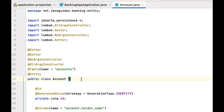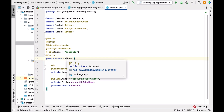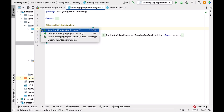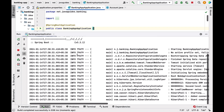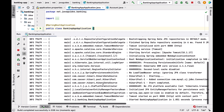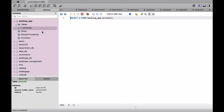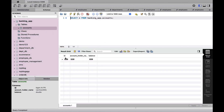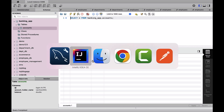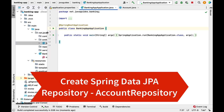Now we have created the Account JPA entity. Let us run the Spring Boot application to verify that Hibernate will automatically create the accounts table. Go to the main entry point class and run it. There are no errors in the console. Go to MySQL Workbench, refresh the banking_app database, and under Tables you can see the accounts table with columns: id, account_holder_name, and balance.